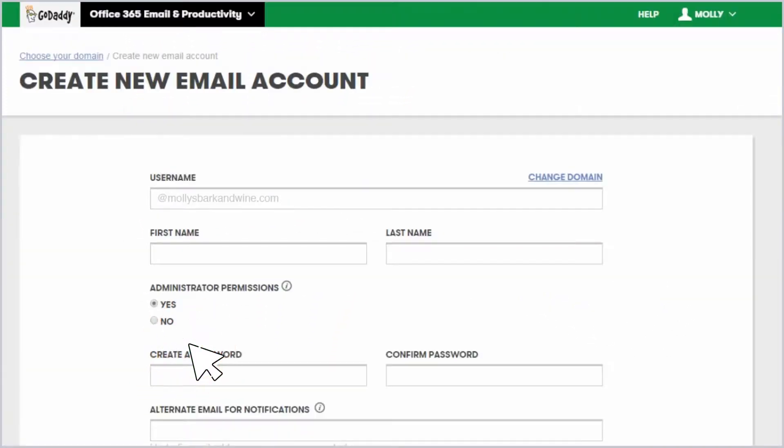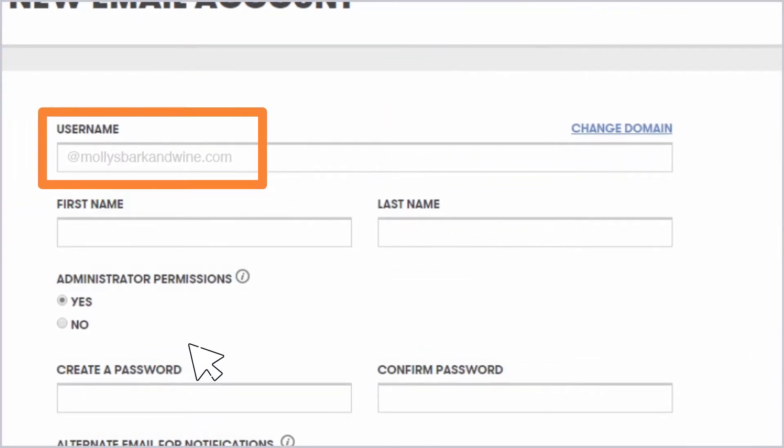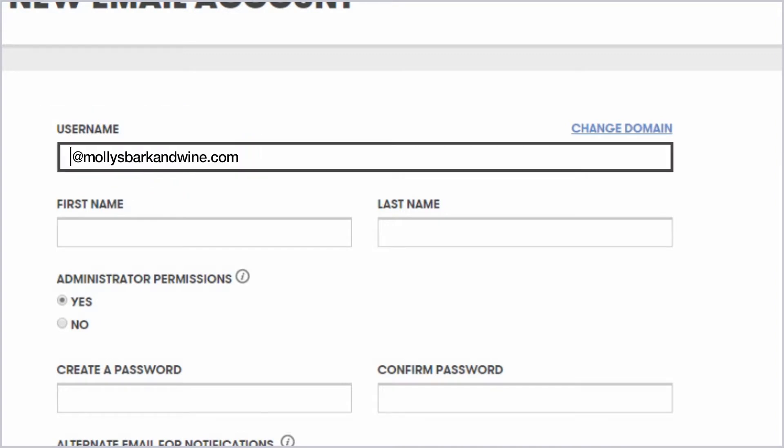The username field is pre-populated with the domain name you selected on the previous page. What you enter in front of the at sign is the recipient ID. The recipient ID is combined with your domain name to create your new email address. You can type just about anything you want here, but try to ensure your email address clearly tells people where their message is being sent.